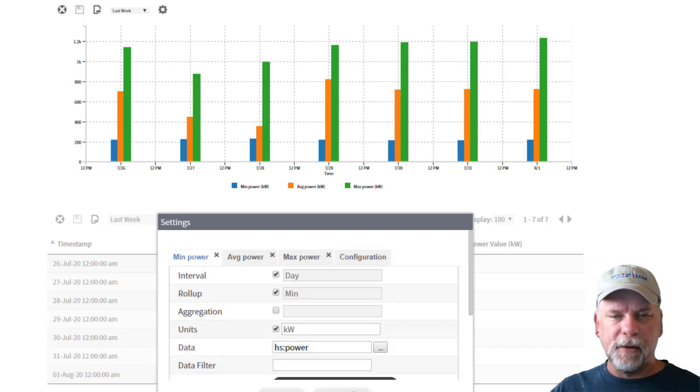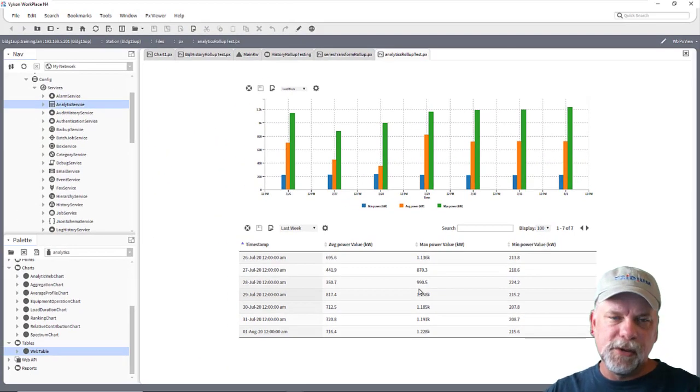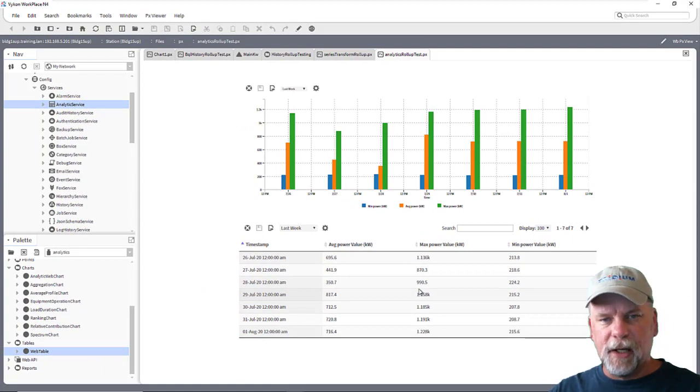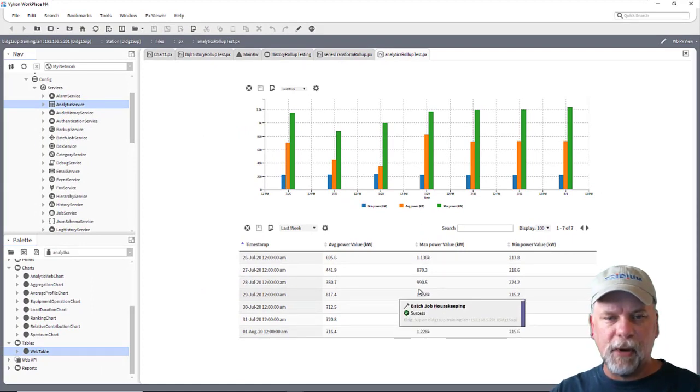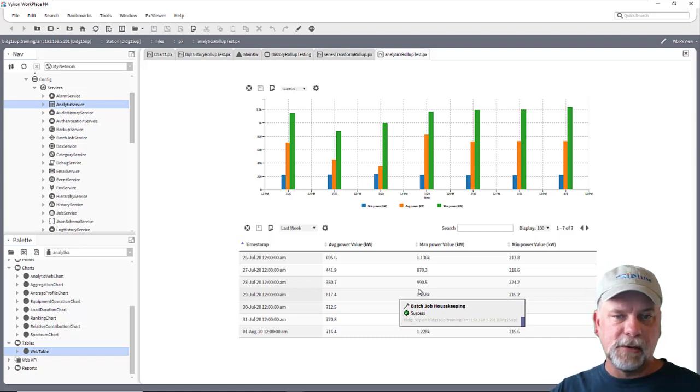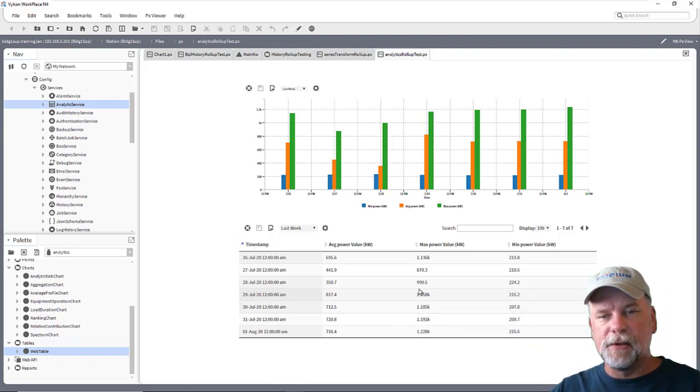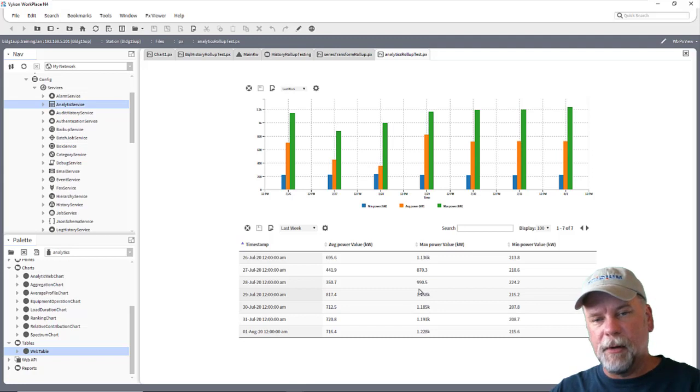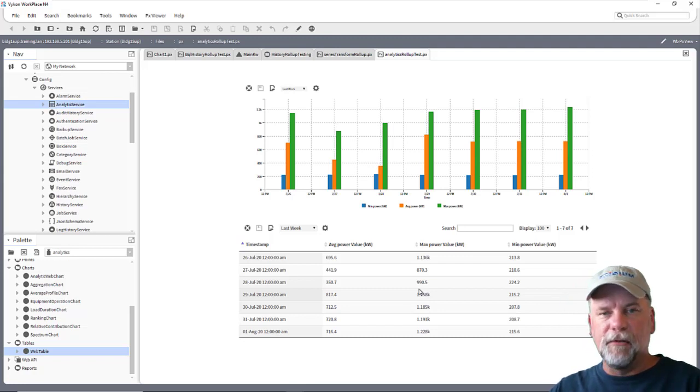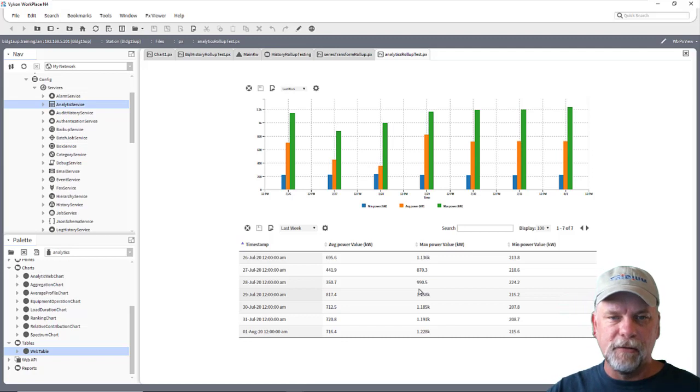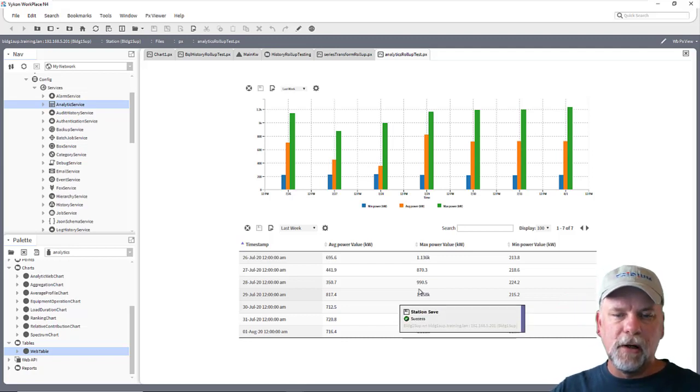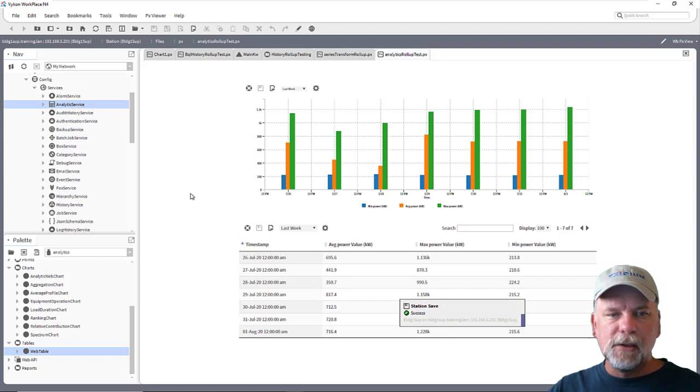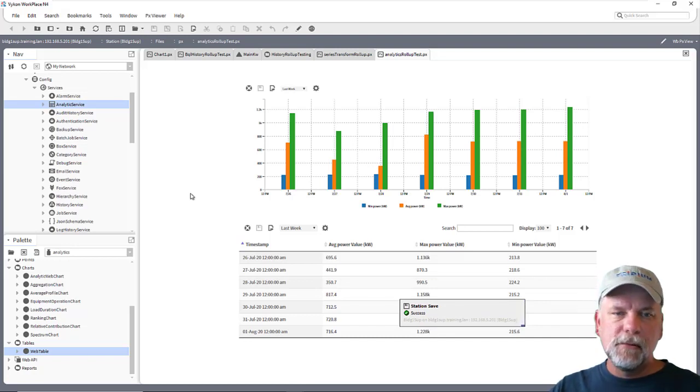What may be kind of interesting about the analytics approach as well is that if it does find multiple hs:power sources wherever you point that binding to then it will also aggregate those. It might take the min, max and average of the individuals and then sum those together for a collective reading like a virtual meter of the whole building or something along those lines.